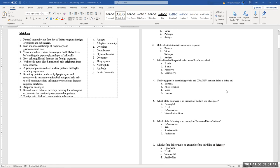Number four: a non-living particle containing protein and DNA that can infect a living cell — that is a virus. From the time you hear 'non-living,' think virus. Viruses are not alive, which is why they have to invade cells and hijack the cell's machinery for replication. Without a host cell, a virus cannot replicate.